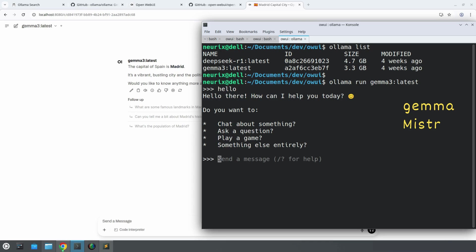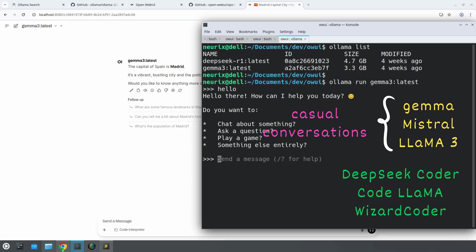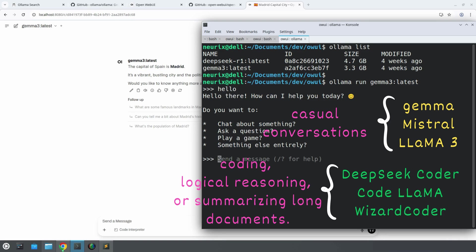Some, like Gemma, Mistral, or Llama 3, are great for casual conversations, answering questions, or helping you learn something new. Others, like DeepSeek Coder, Code Llama, or Wizard Coder, are designed for more technical tasks, like coding, logical reasoning, or summarizing long documents.